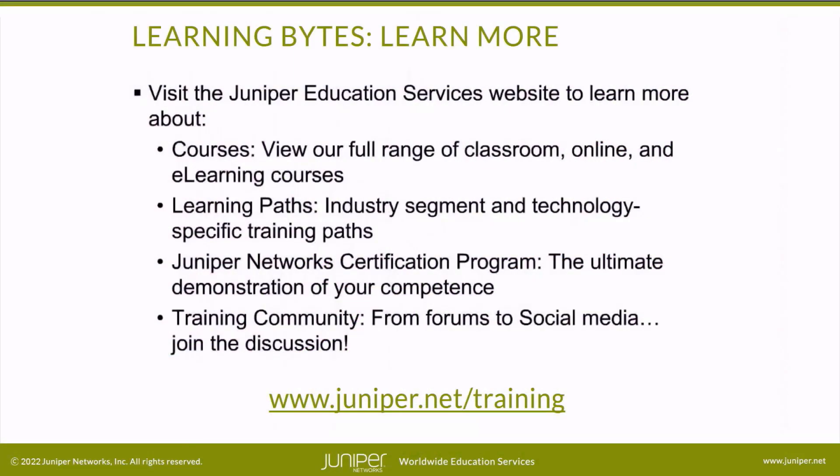Visit the Juniper Education Services website to learn more about courses. View our full range of classroom, online, and e-learning courses. Learning Paths, industry segment and technology-specific training paths. Juniper Networks Certification Program, the ultimate demonstration of your competence. And the training community, from forums to social media. Join the discussion.